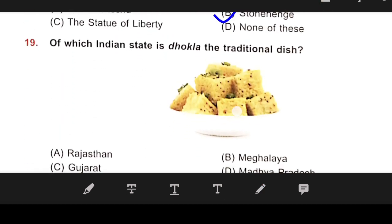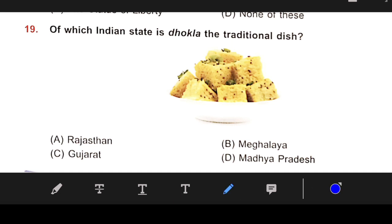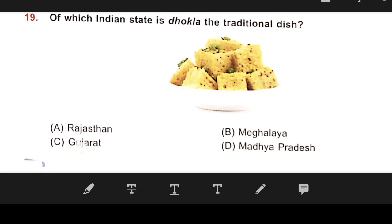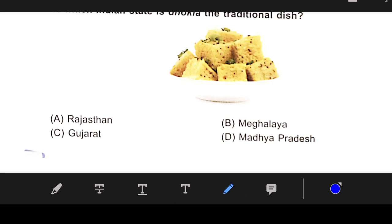Number 19: Of which Indian state is Dhokla the traditional dish? Our right answer is C — Gujarat.